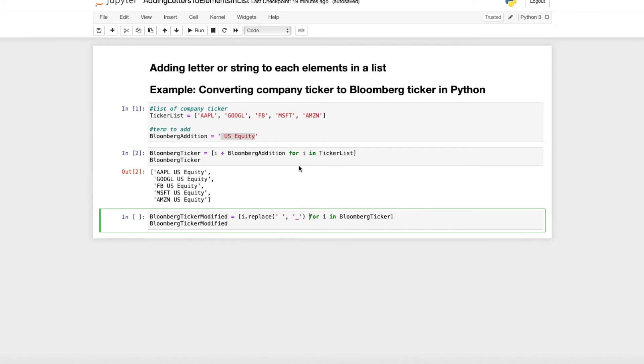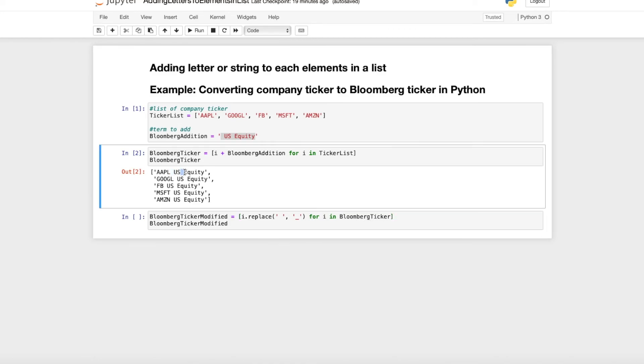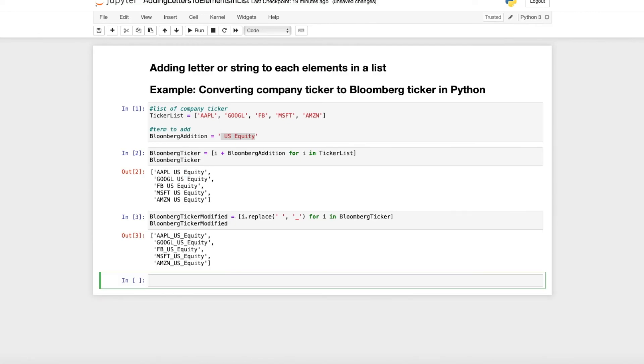And then the same thing as above, for i in Bloomberg ticker. And then we just replace these spaces up here with a bottom line. When we do that, we get our output.